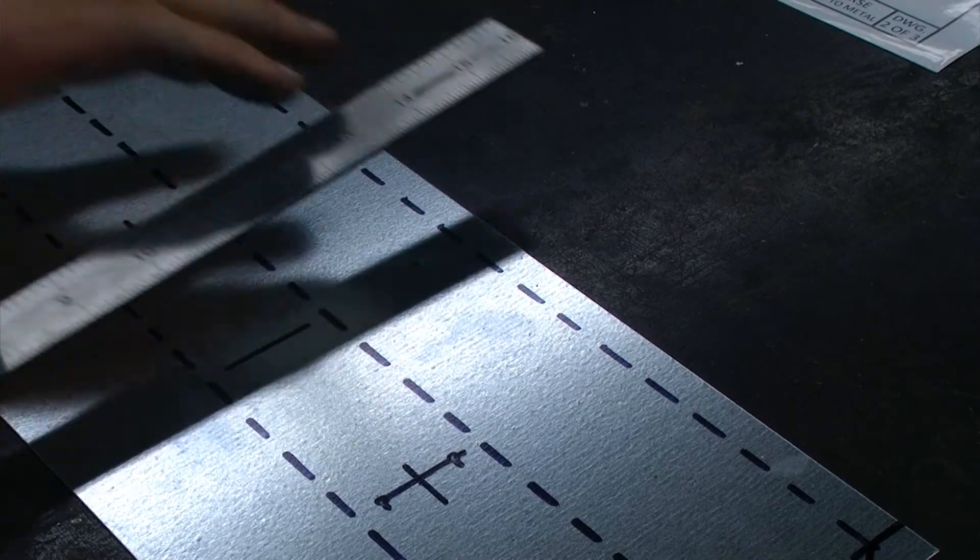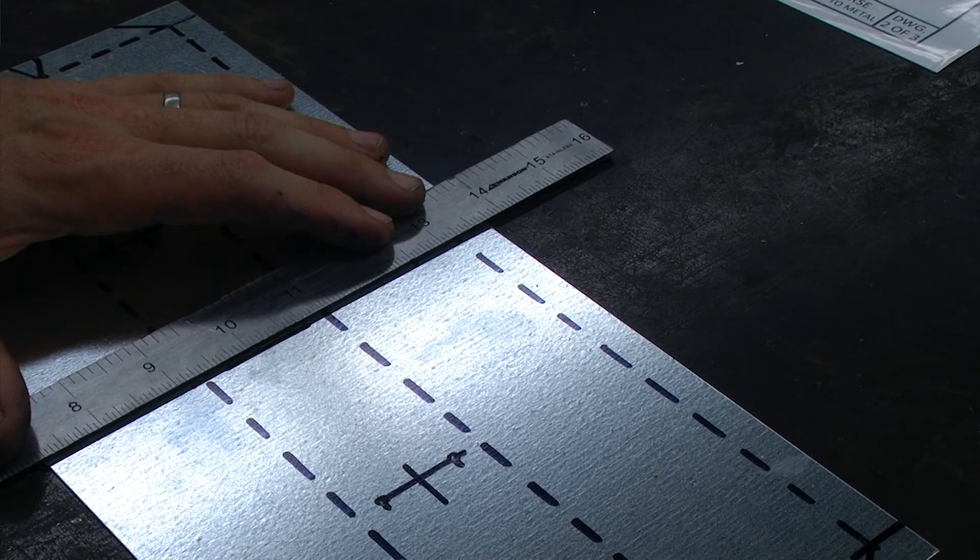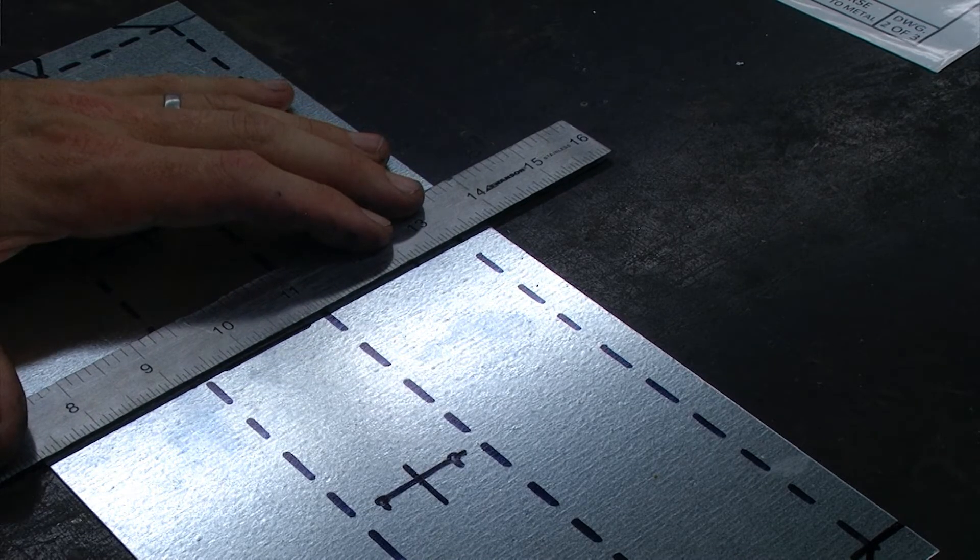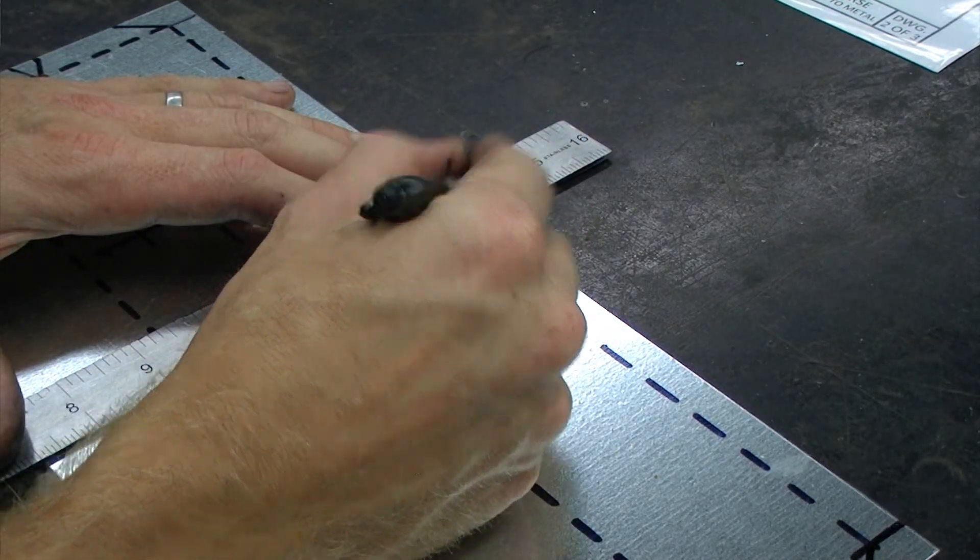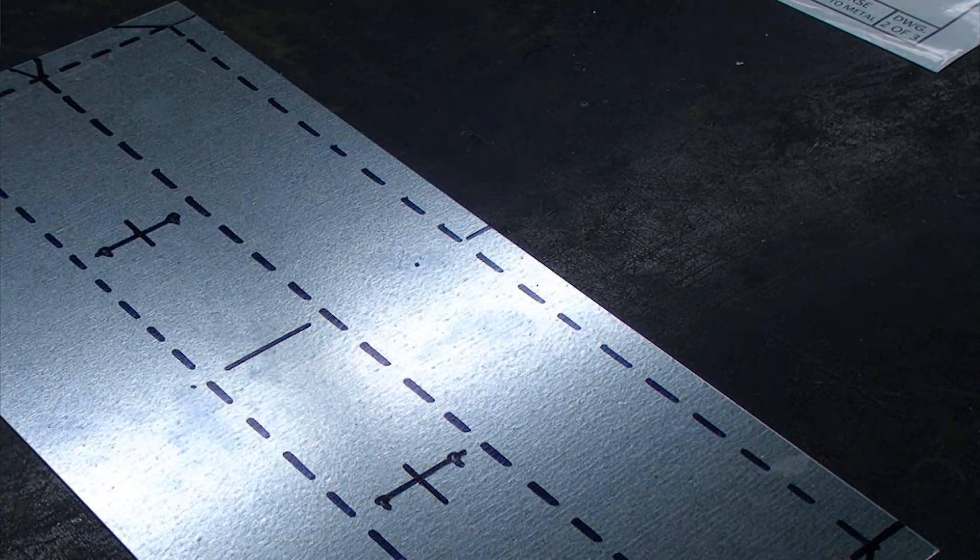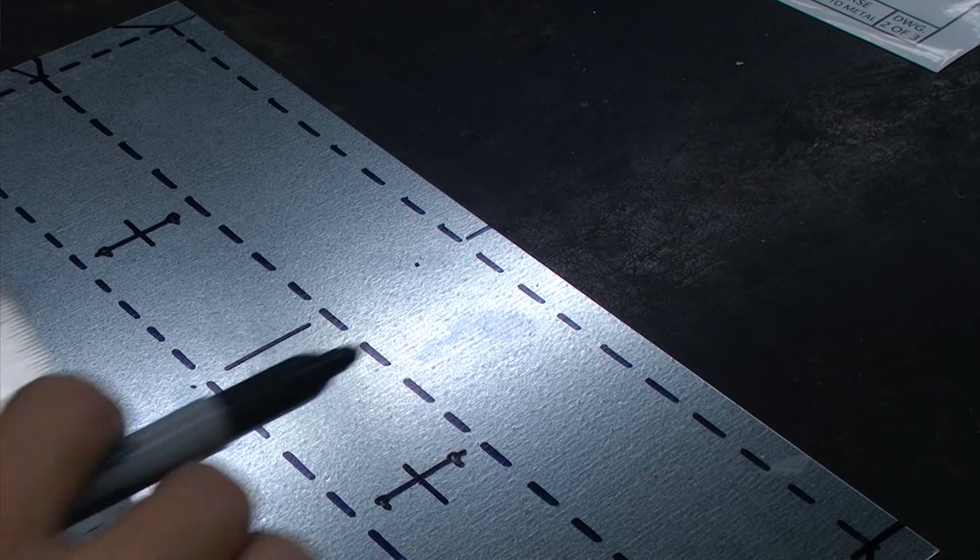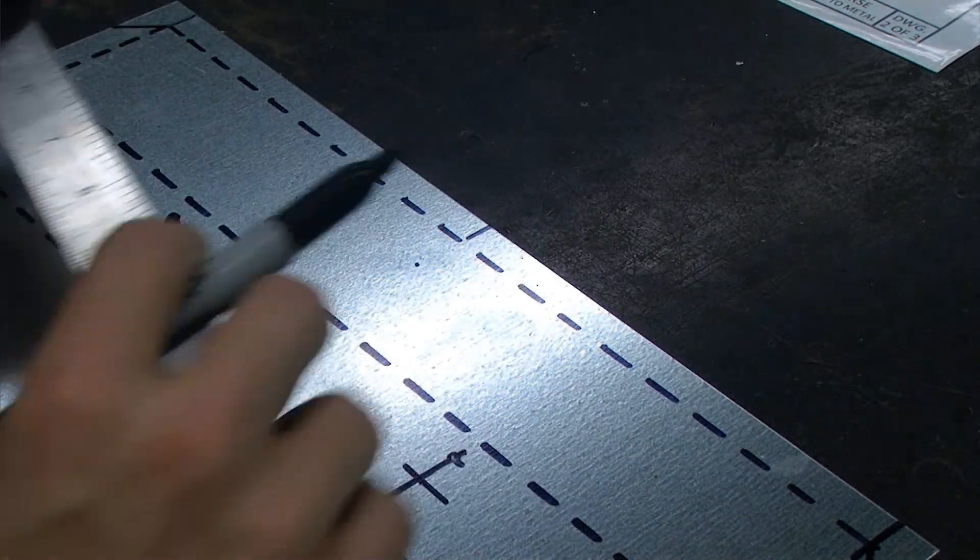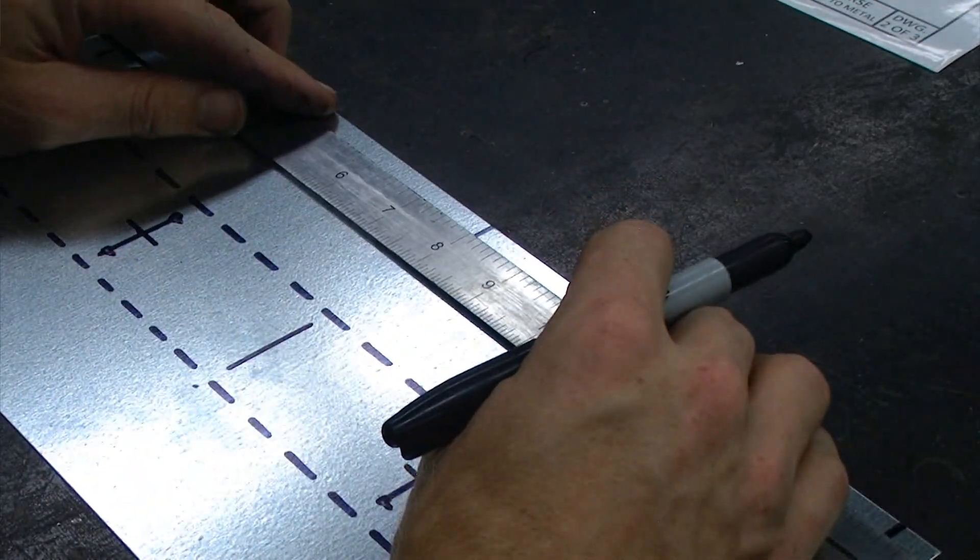After that we have our latch holes. So I am going to extend that center reference line up and base my point six two five measurement off of that center reference line.